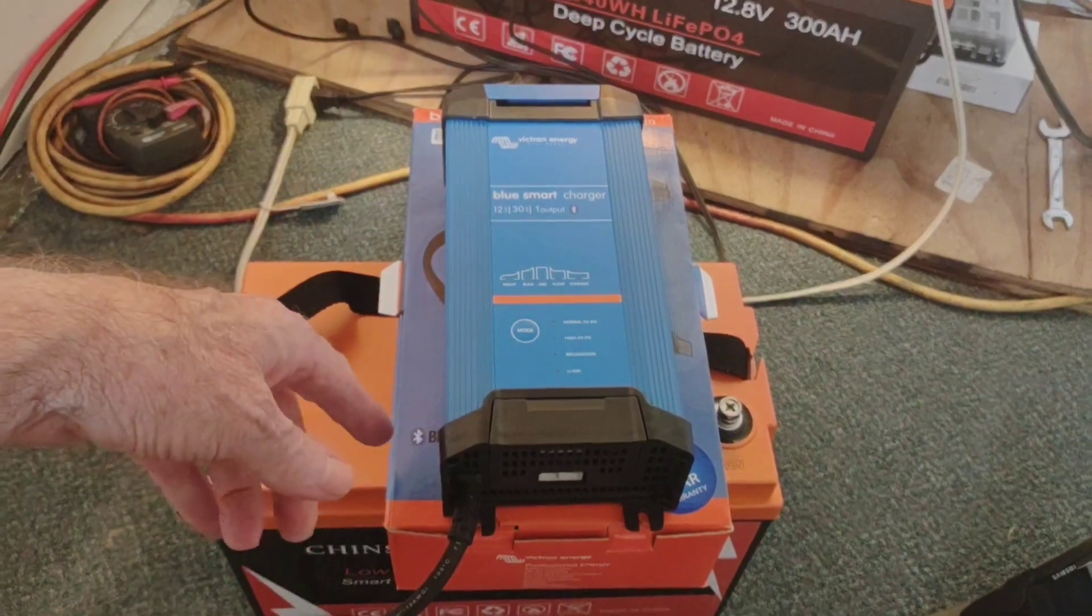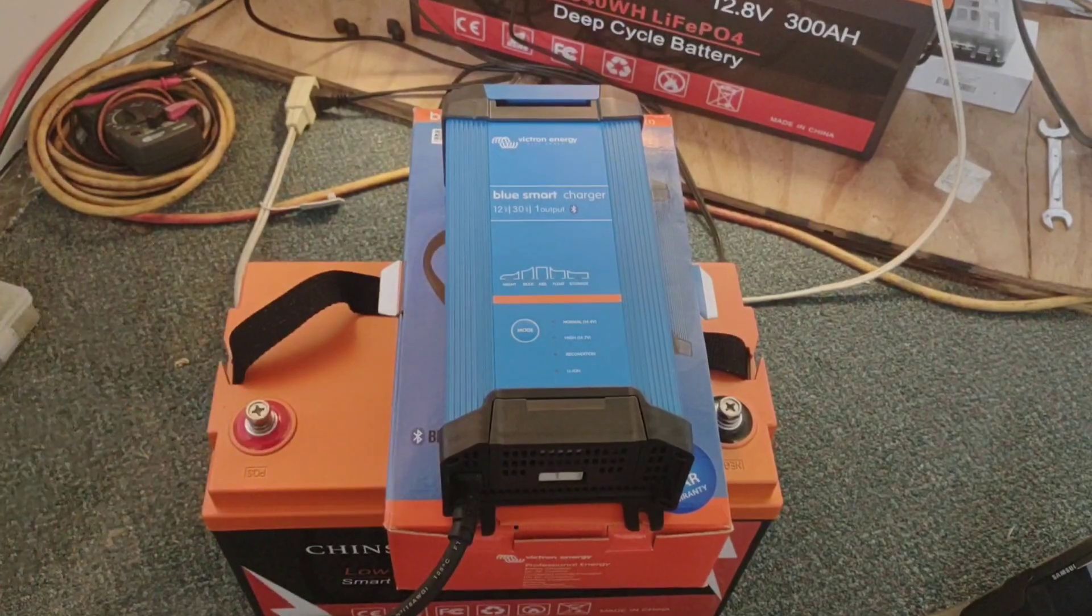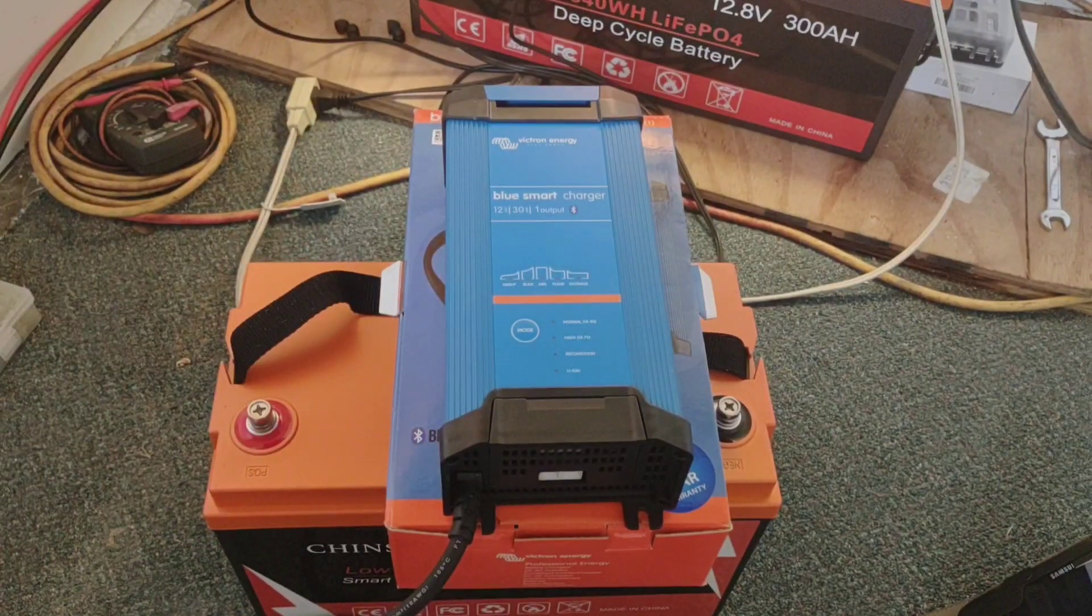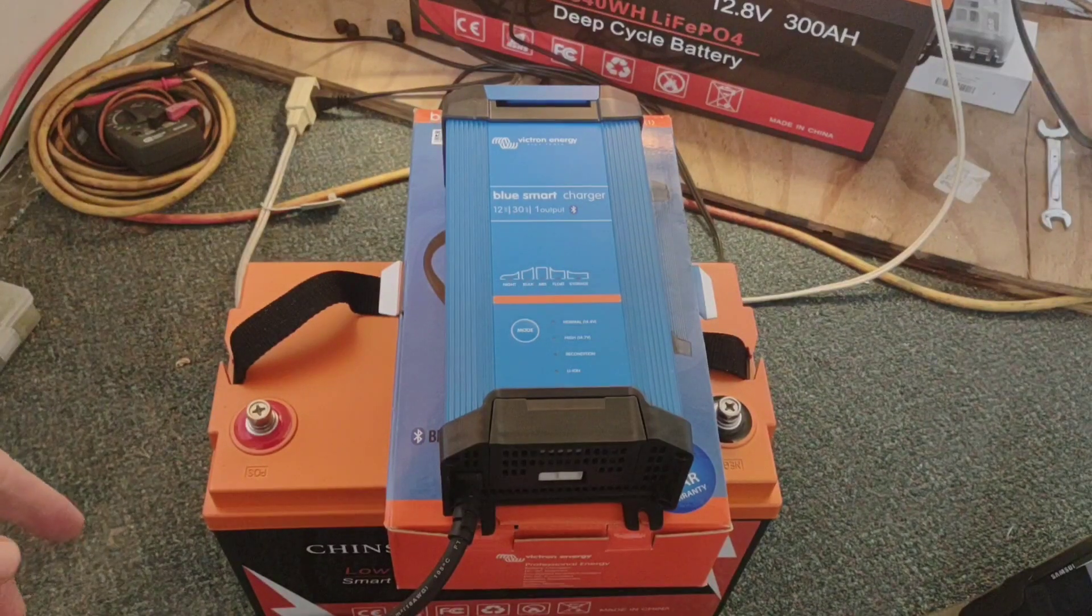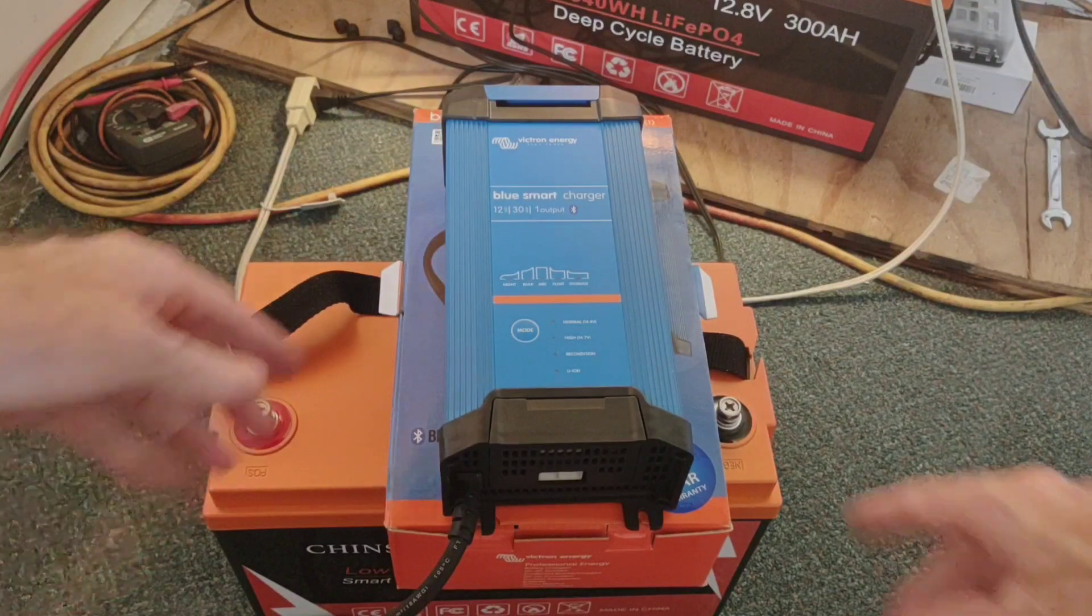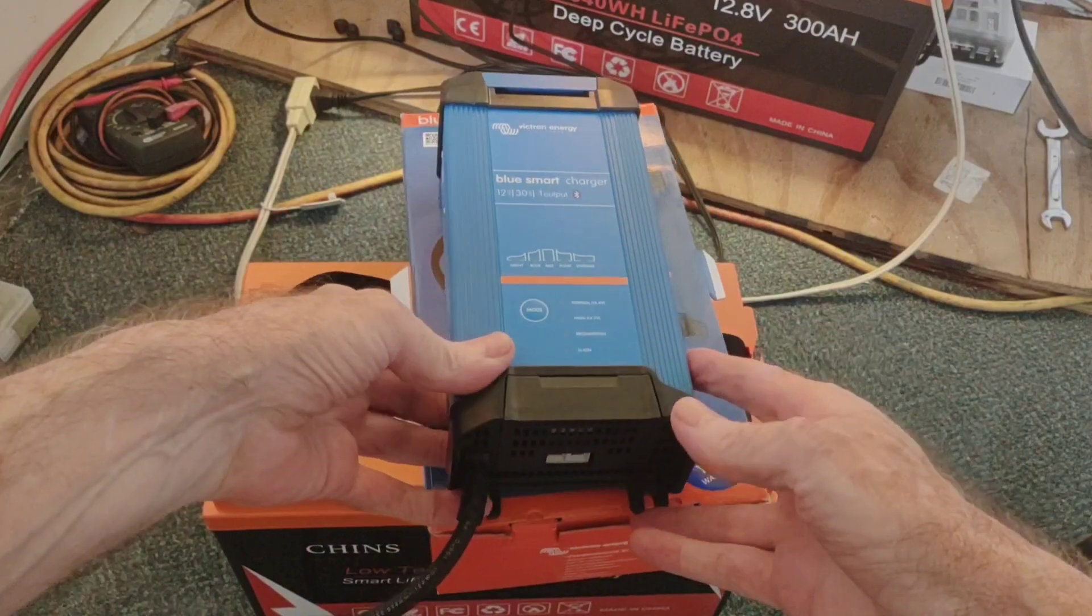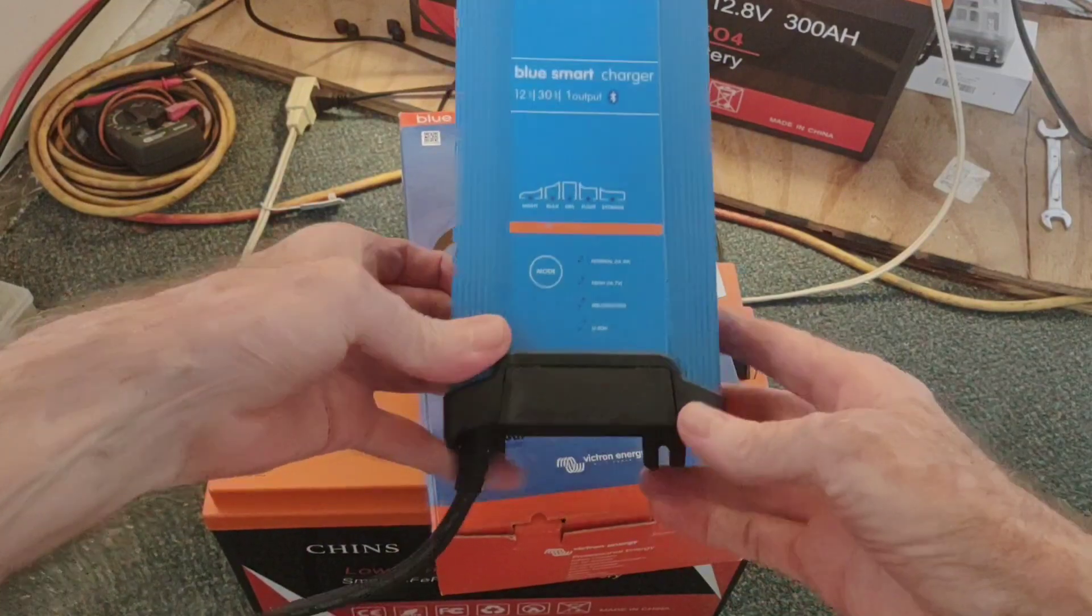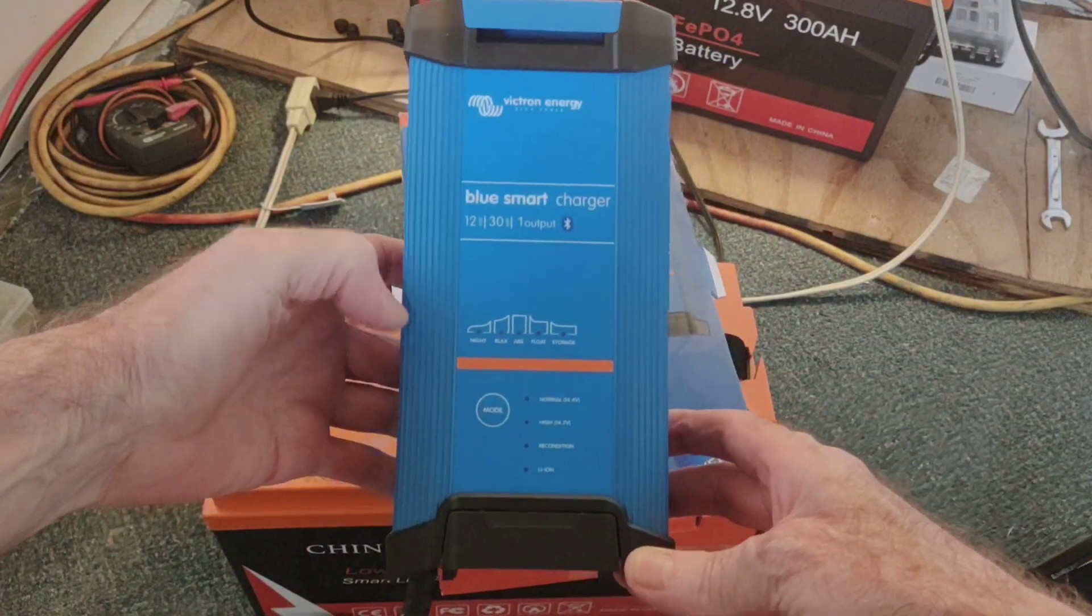Hey good afternoon everybody and welcome back to the channel. Today we're going to do a short video on this Victron Energy Blue Smart Charger.